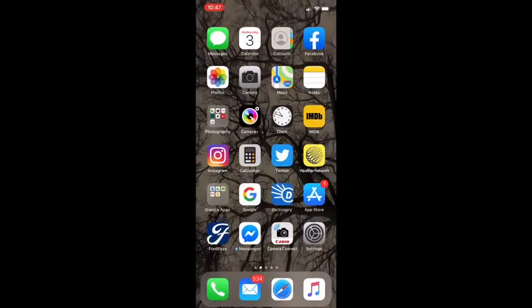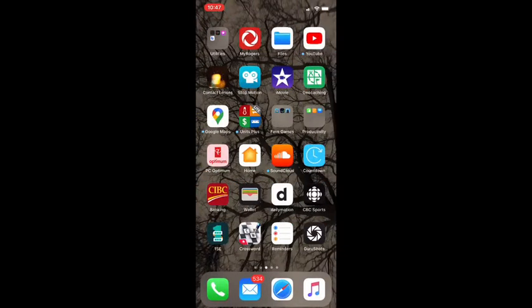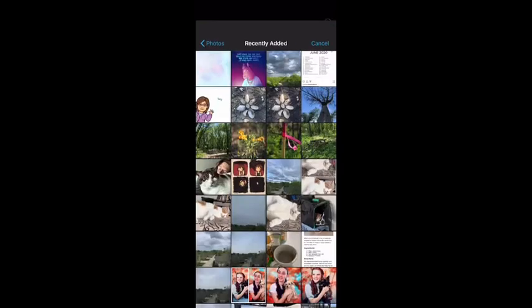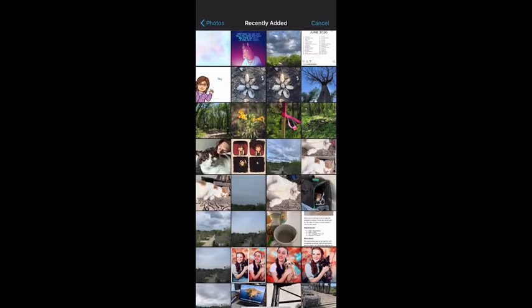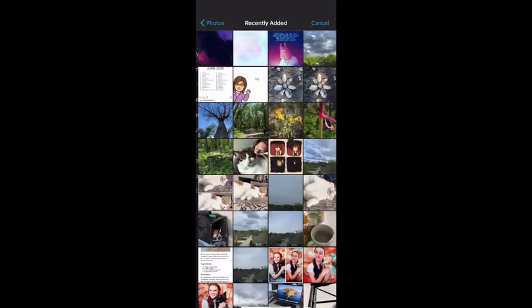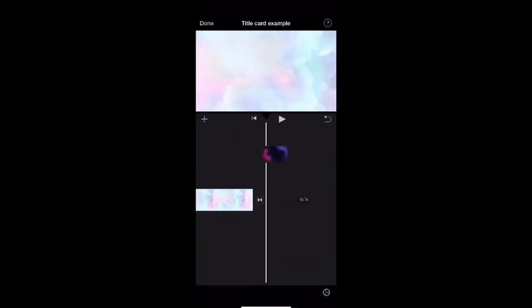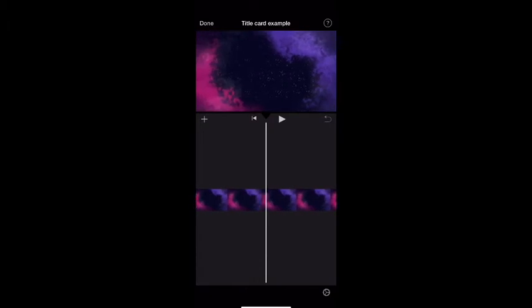Now you can go back into iMovie and open it up. Press the plus sign to add the photo that you just downloaded from your camera roll. Press the plus sign and there it is, it's going to go right into your movie.